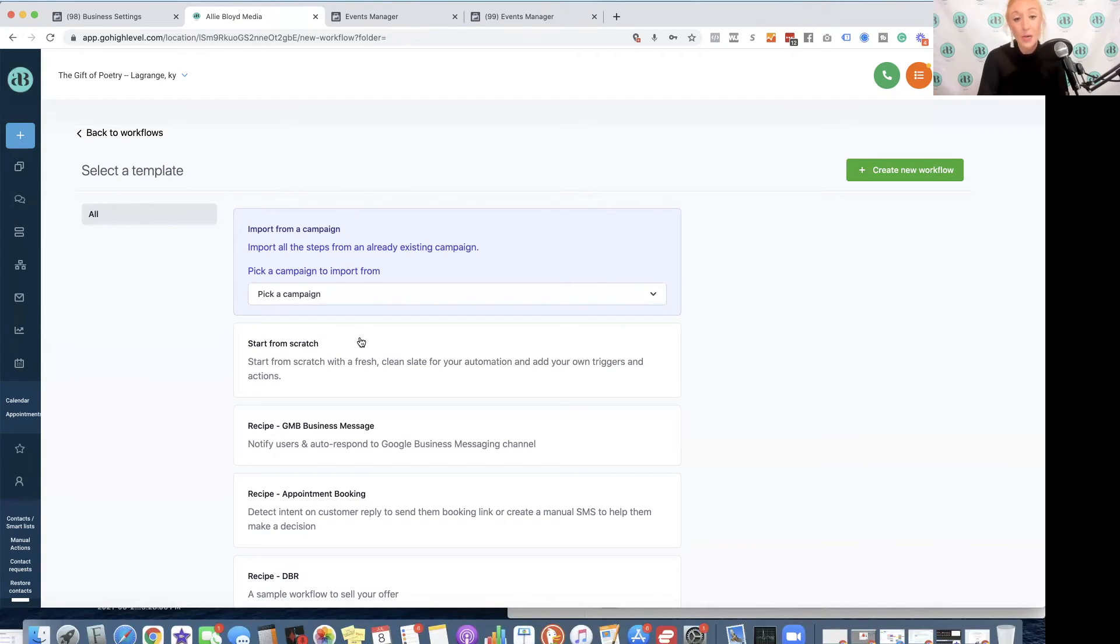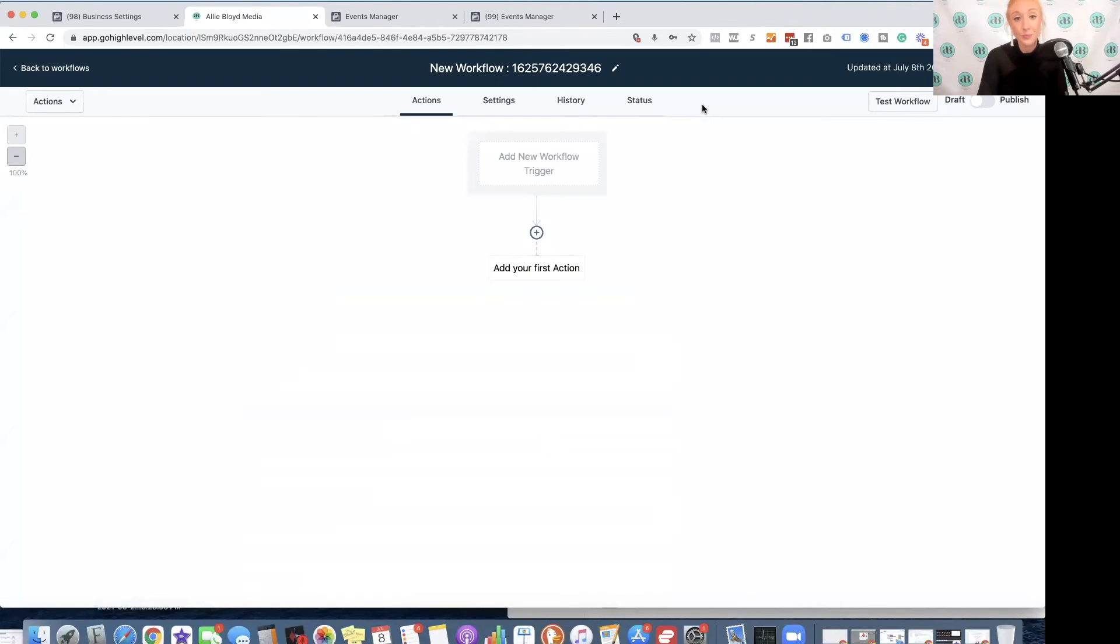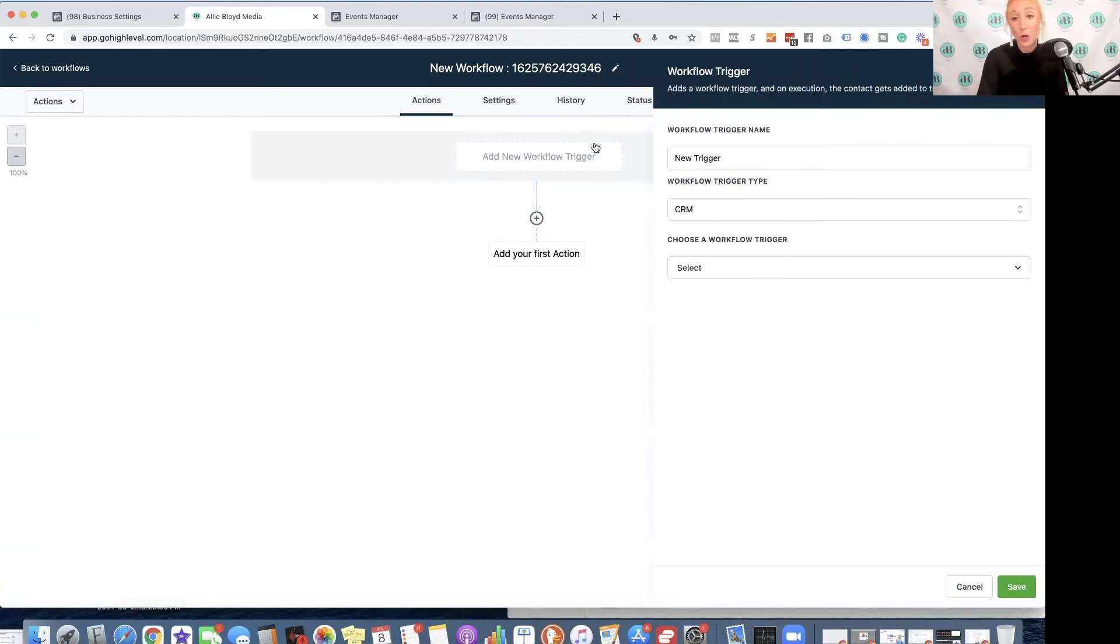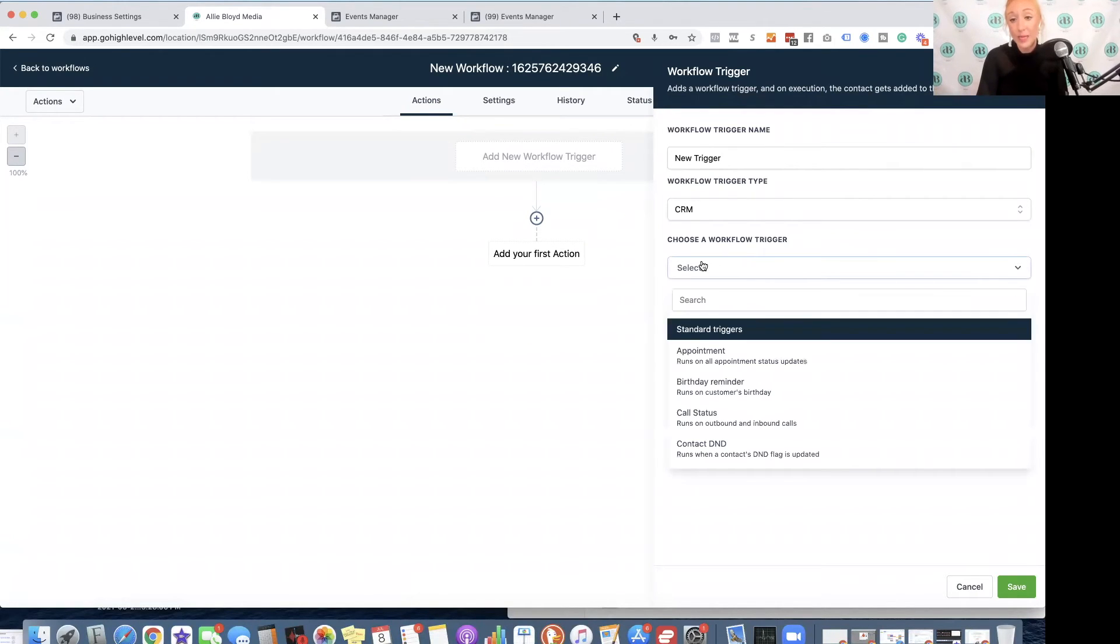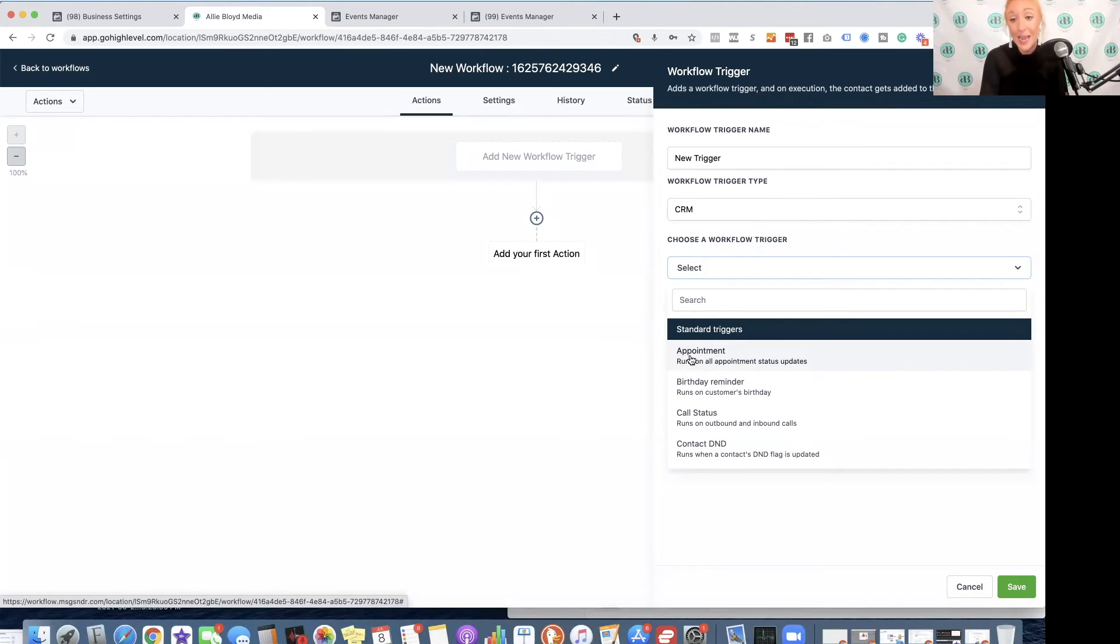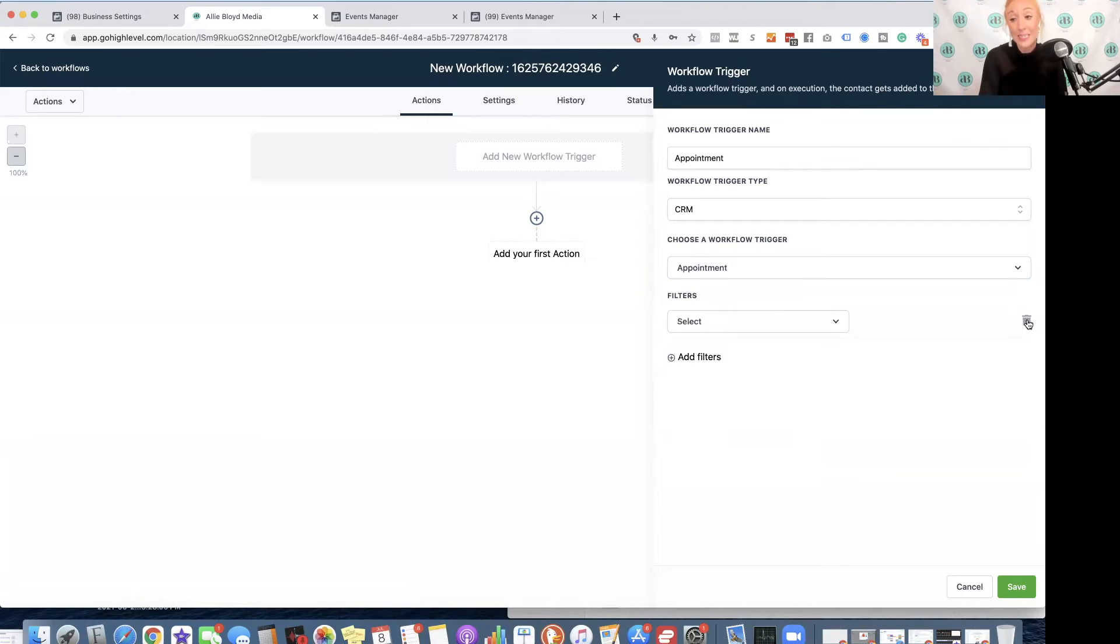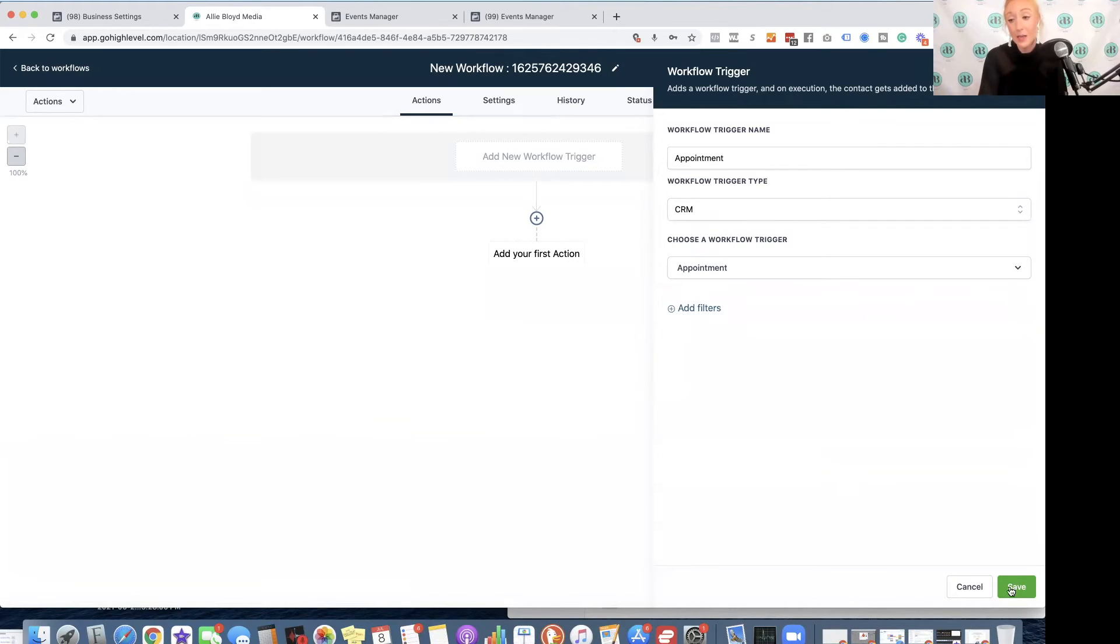I'm going to click on From Scratch and Create New Workflow. I'm going to click on Add New Workflow Trigger, and I'm simply going to select the most appropriate trigger for the first workflow. So I'm going to use the Schedule Conversion, and this is going to be based on appointments. If there is a specific calendar that you would like to select, you can select that here, but I am just going to hit Save.